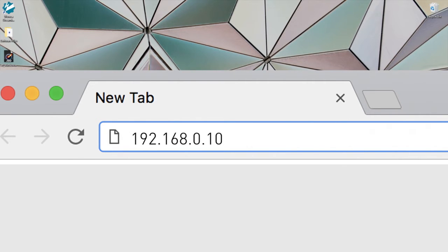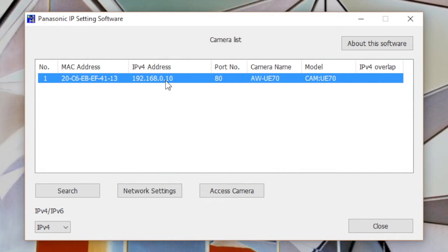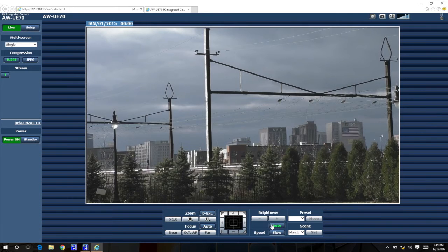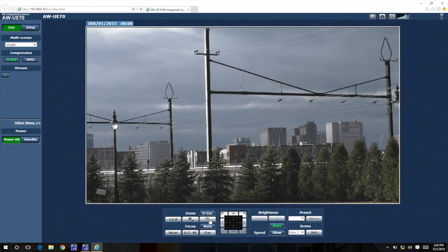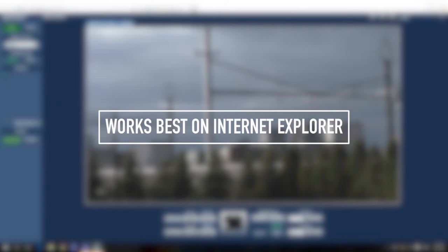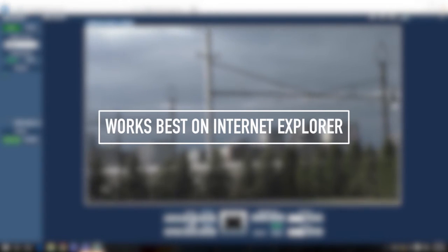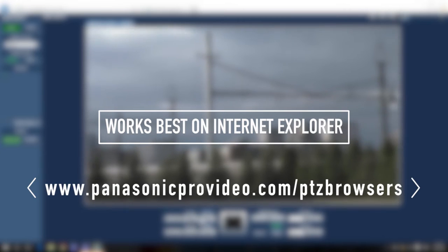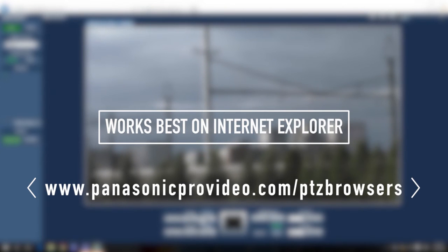On my PC, I'll enter the IP address of the camera, or you could just double-click the camera in the EasyIP Setup software. The AW Series PTZ web interface works best in Internet Explorer; however, other browsers may be used with just slightly less functionality.